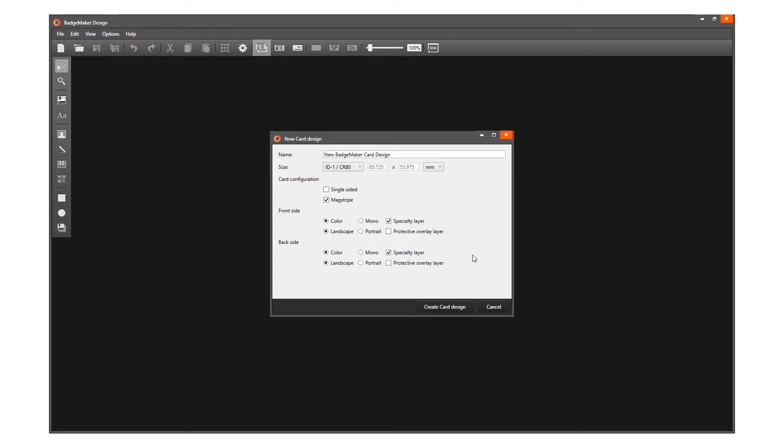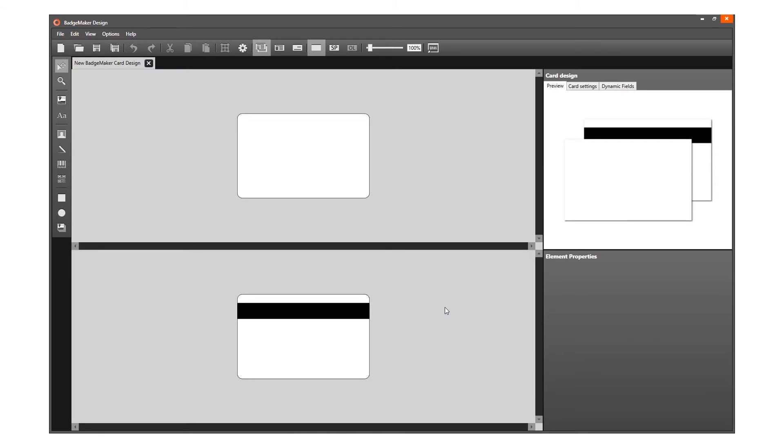Okay, the card setup is done. We are now ready to start designing this card.